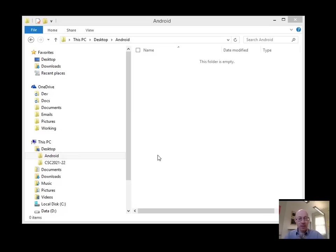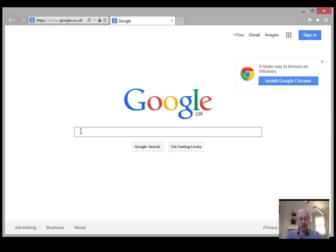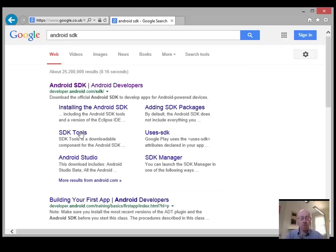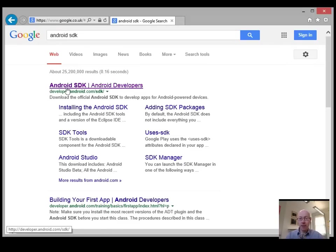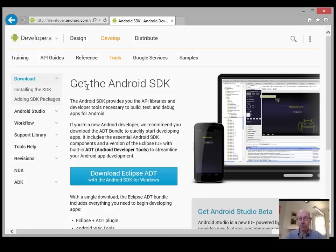So first things first, let's get Eclipse. So if you open up your favorite browser, whatever it is, search for Android SDK, get a link through to the developer Android site. And if you navigate through to that, you'll be able to get the Android SDK.